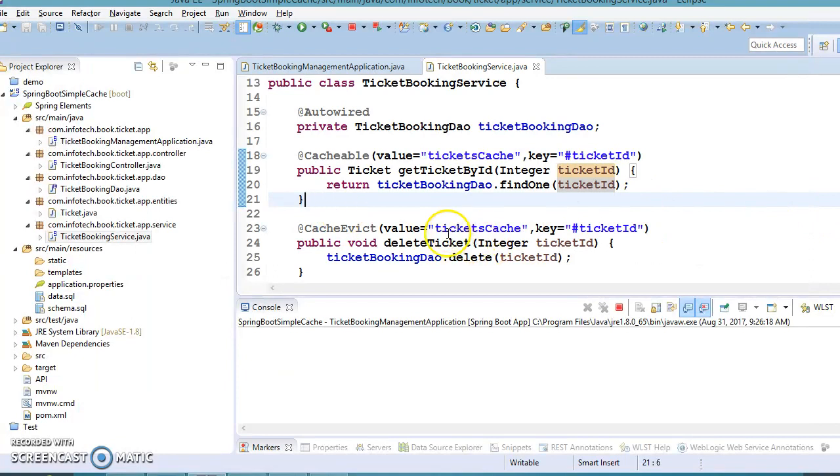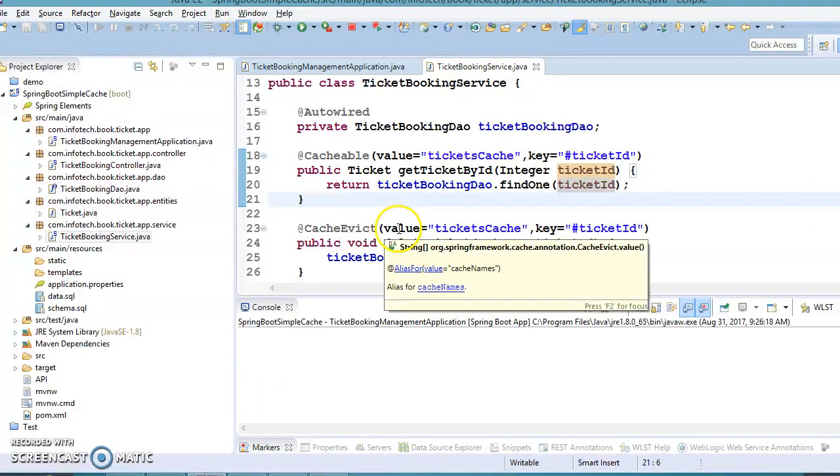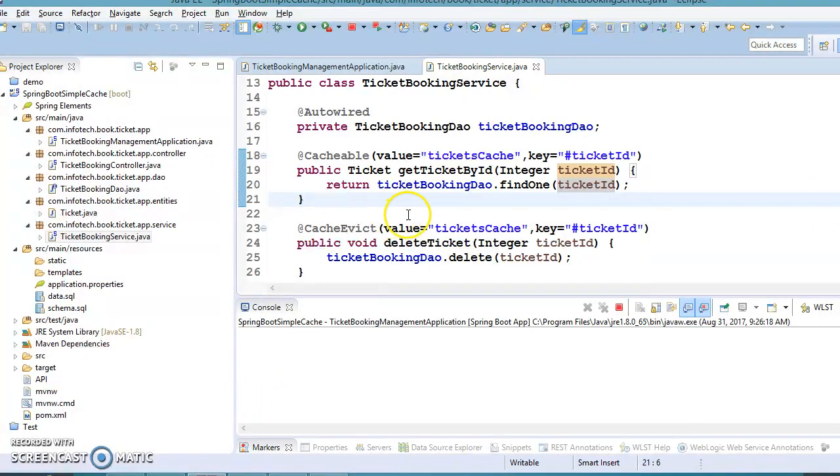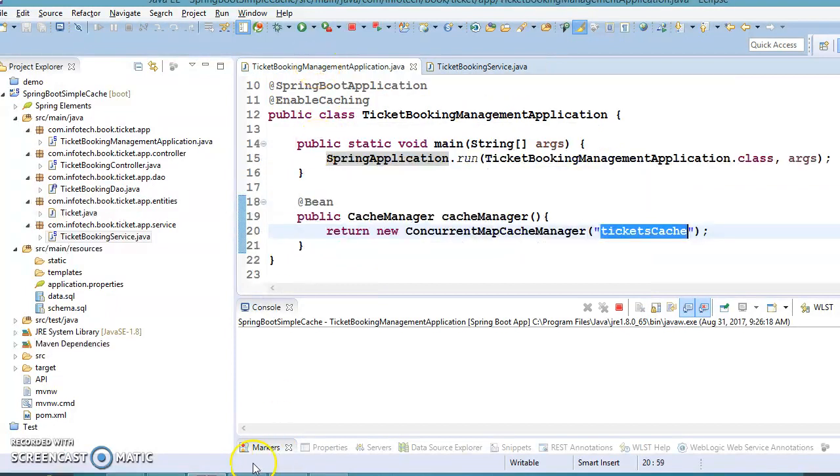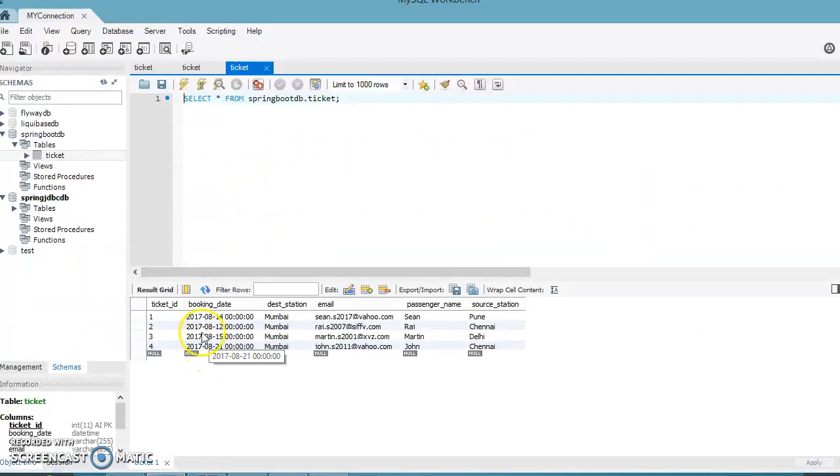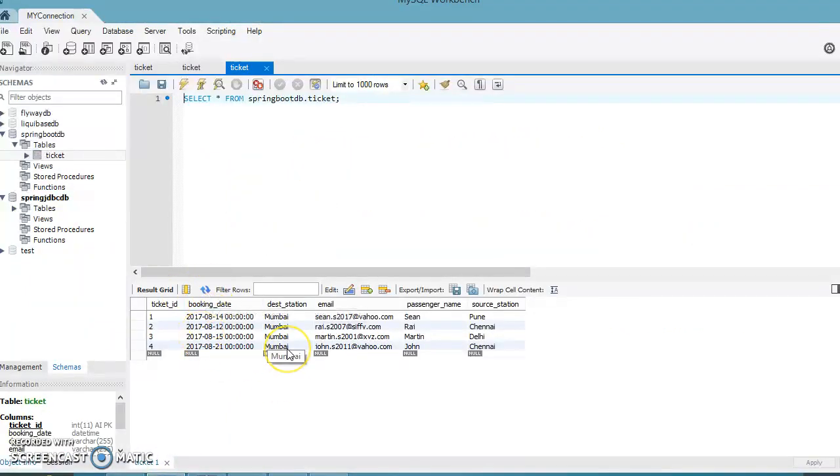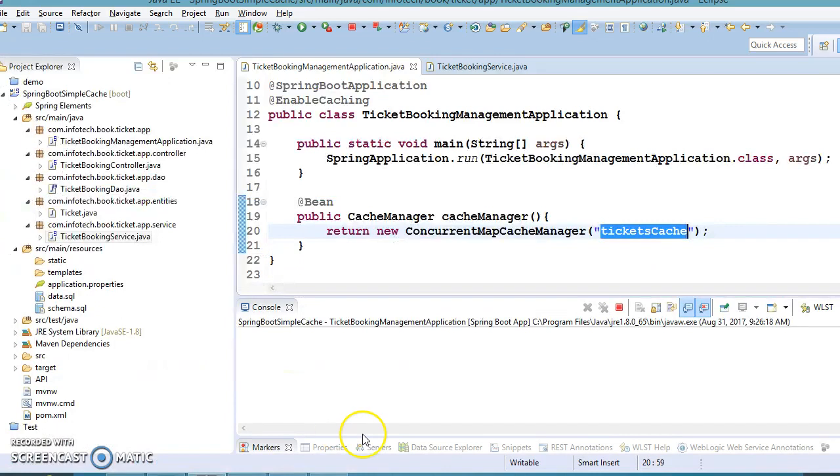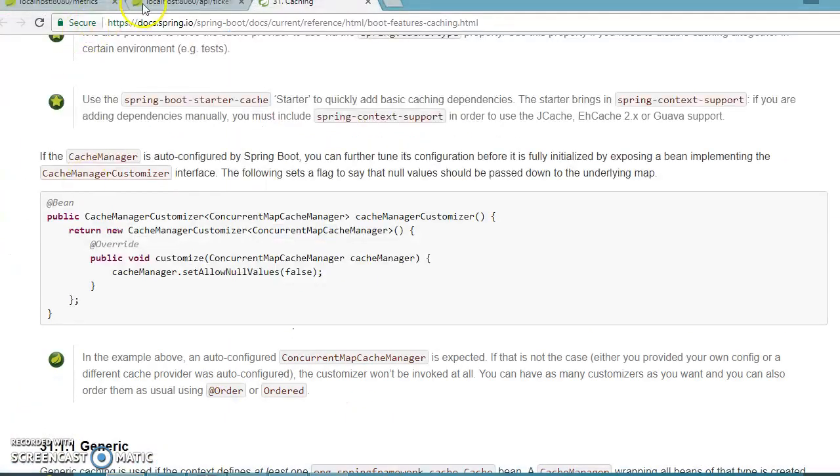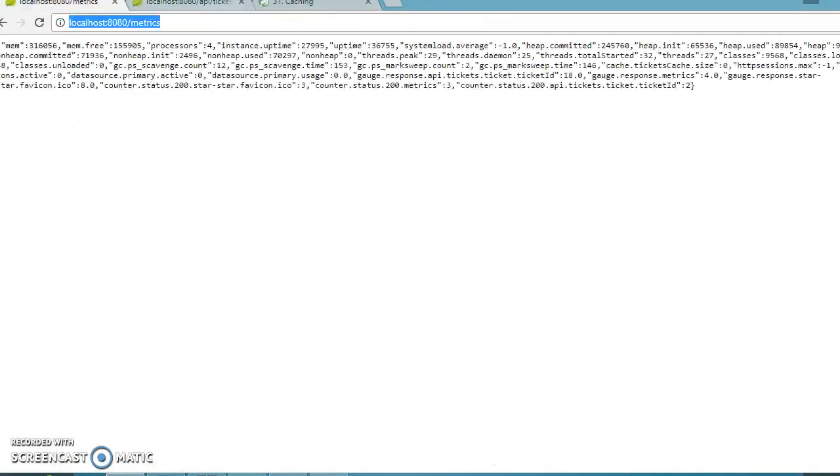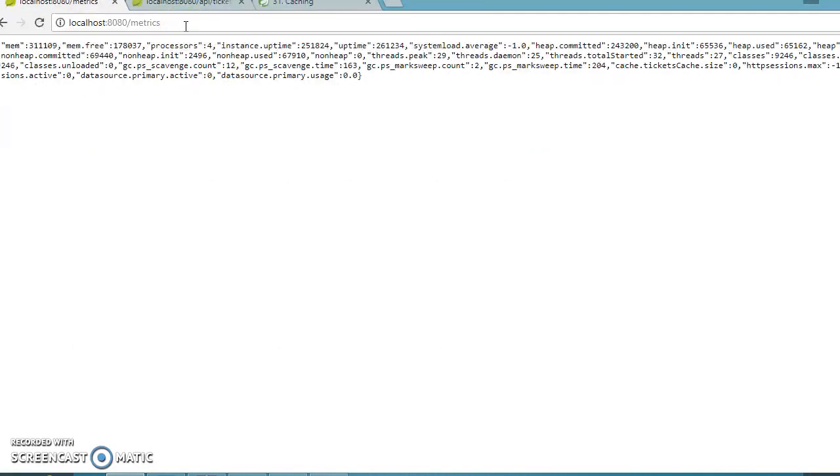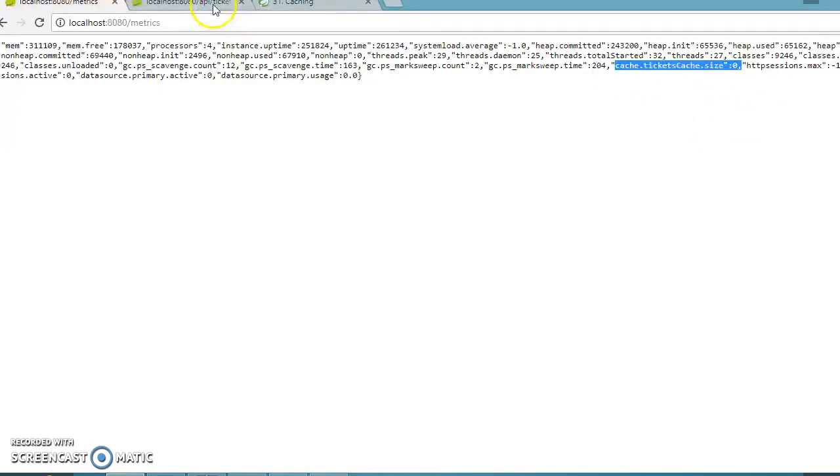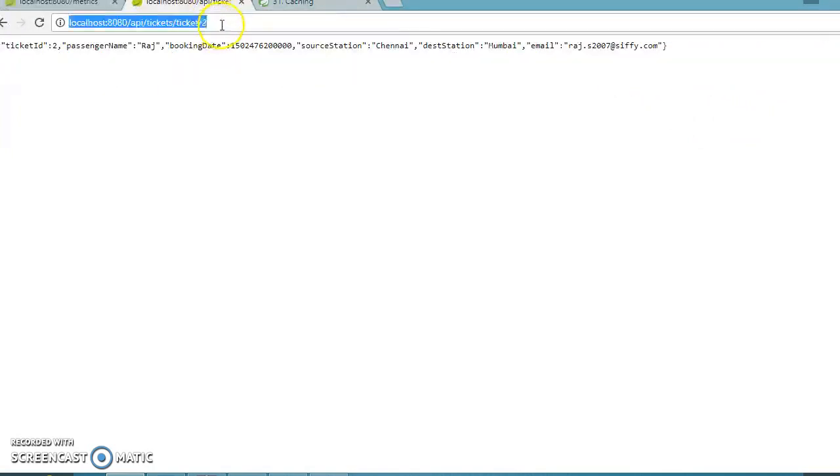First, let me reproduce the issue present in this code. In the database, I currently have four records. Let's access the metrics endpoint and see the current cache size. It's showing the cache size is zero.